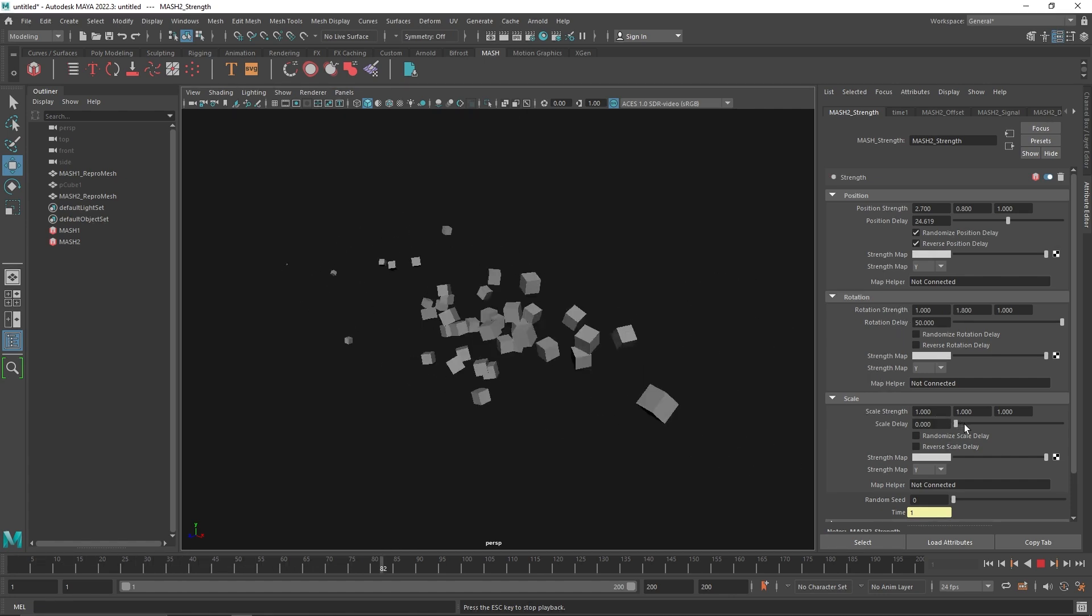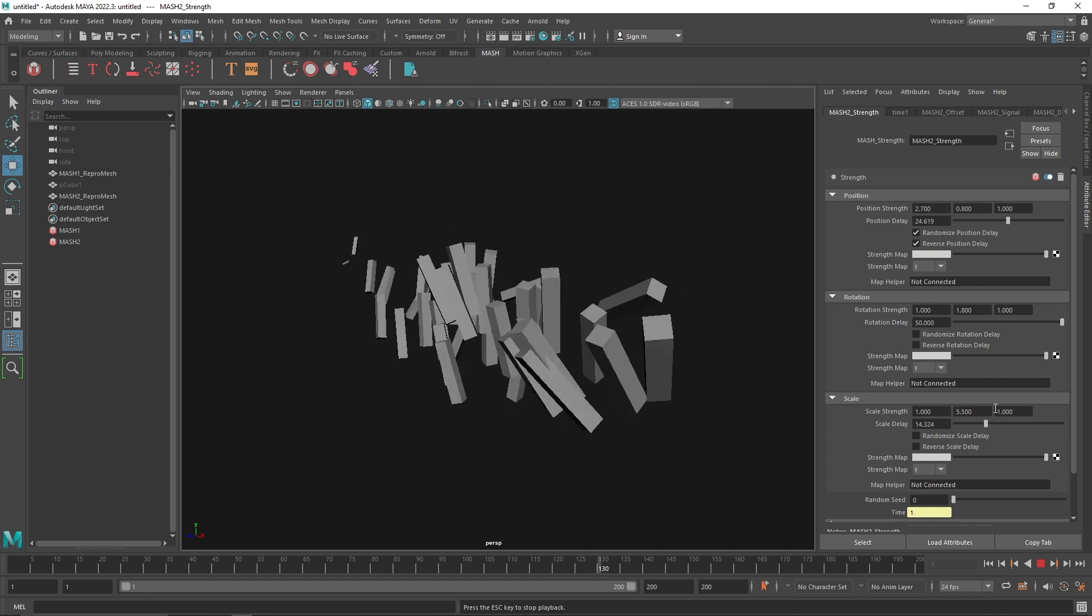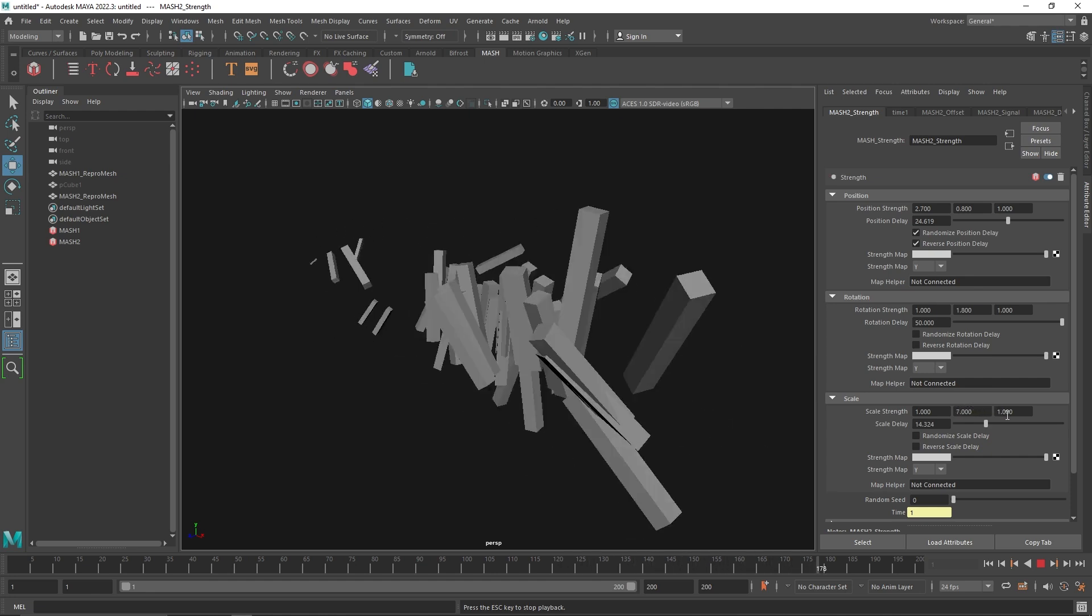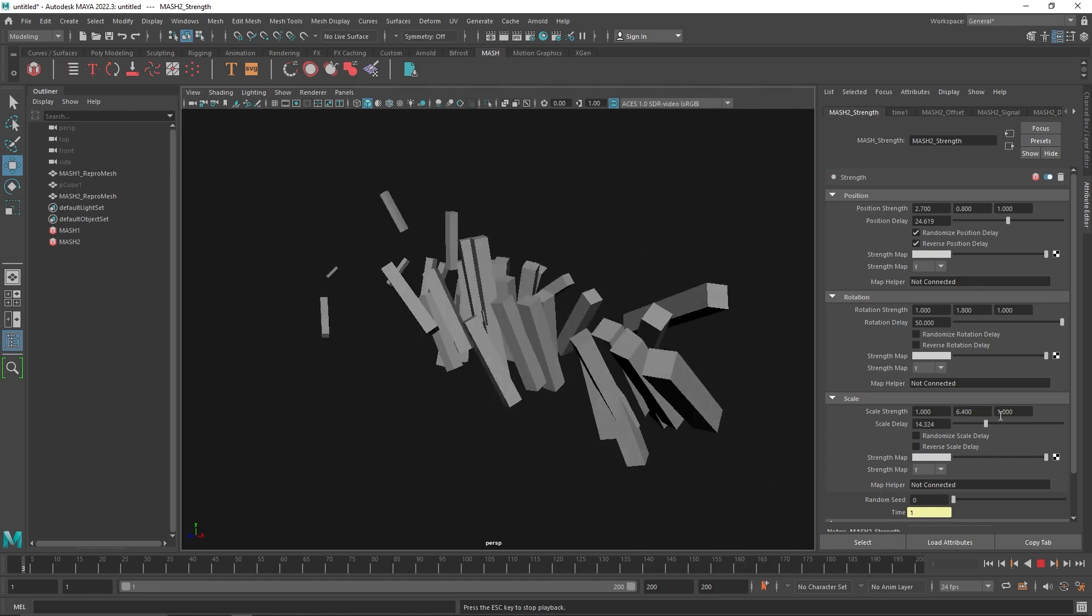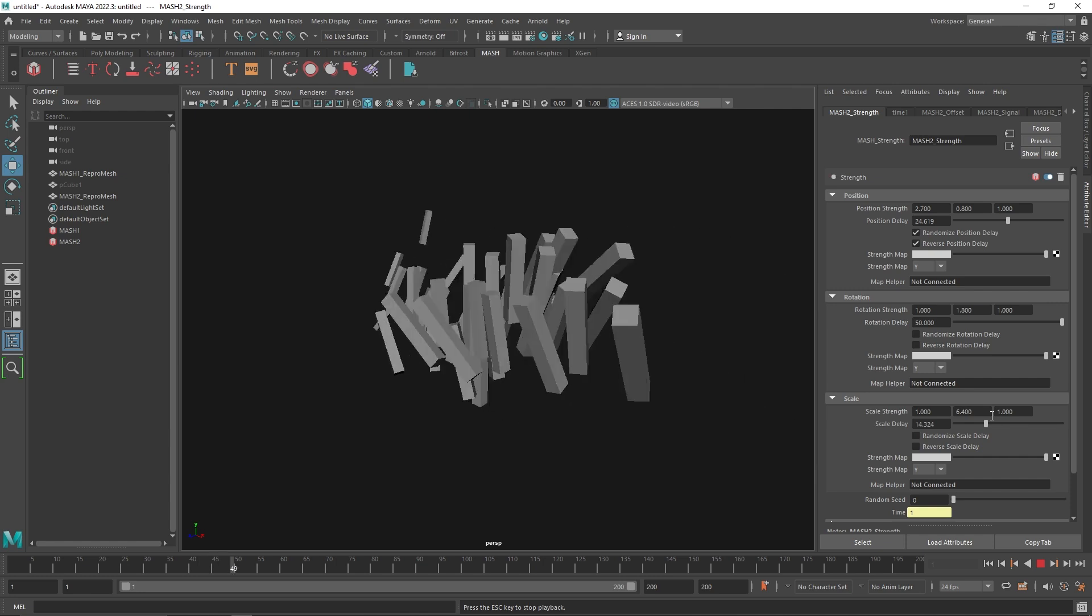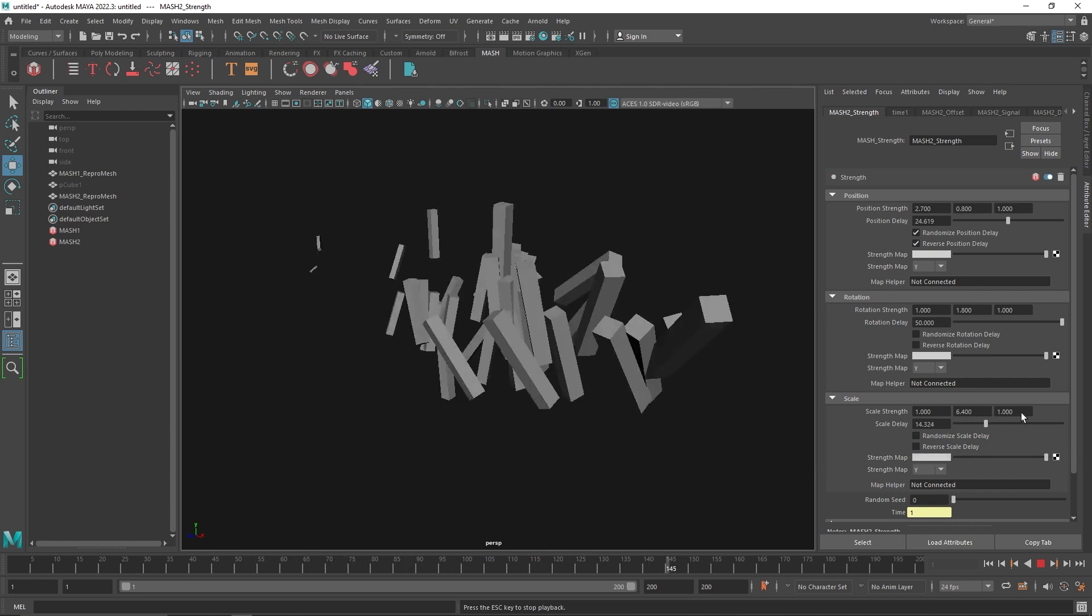We have the same thing for the scalar value. If you want to have a scalar value of maybe like y-axis, then you'll have something like this. Again, you have the same option to control your scale with the grayscale value.